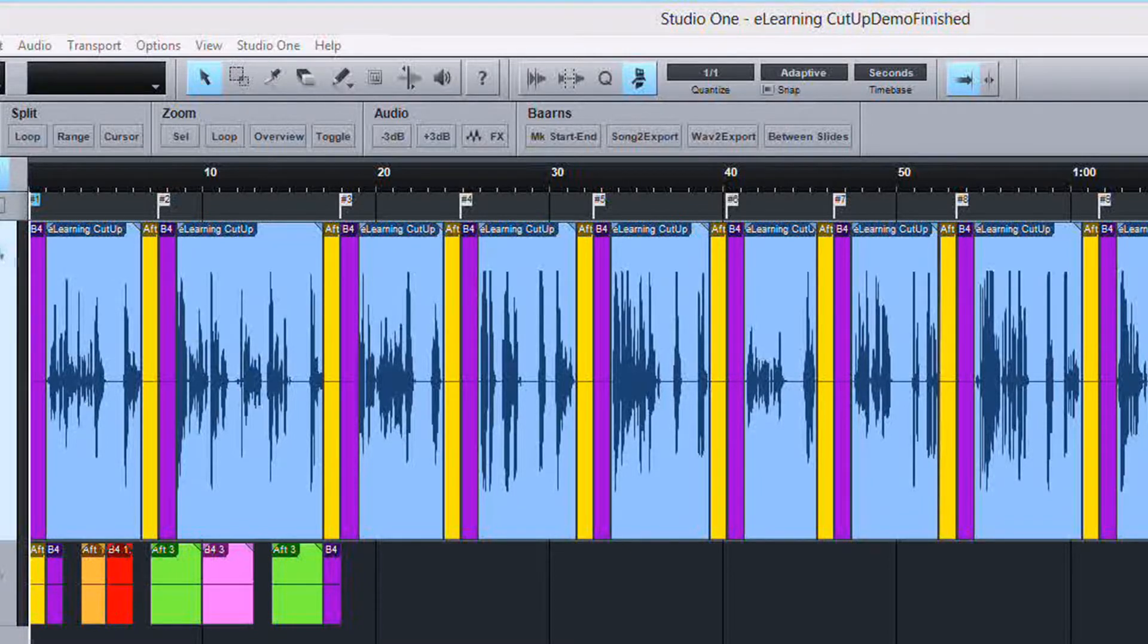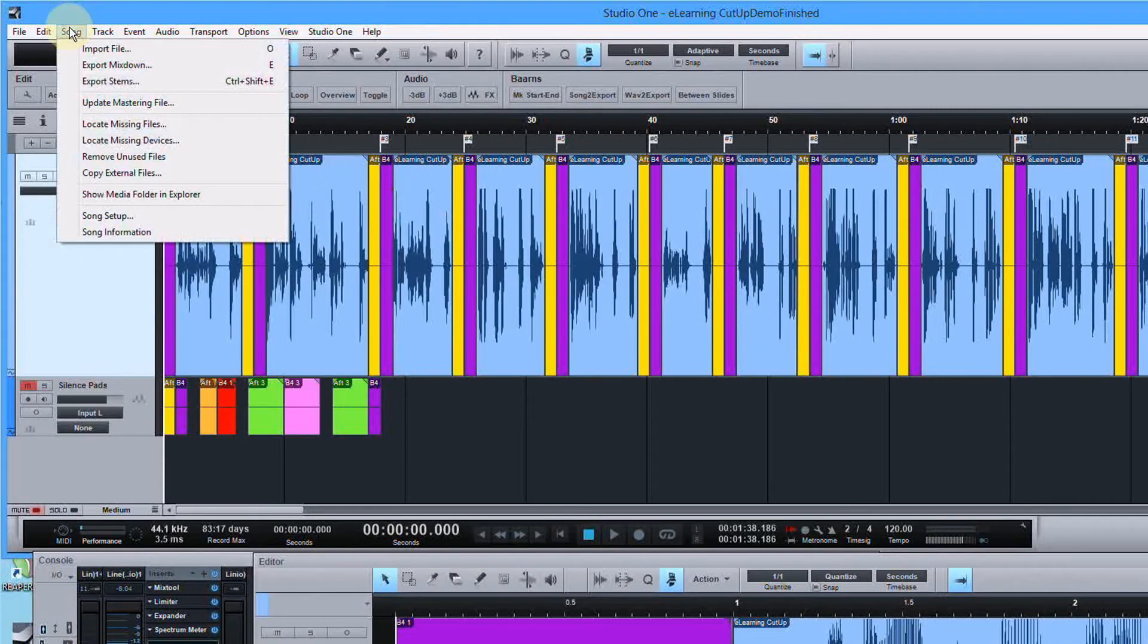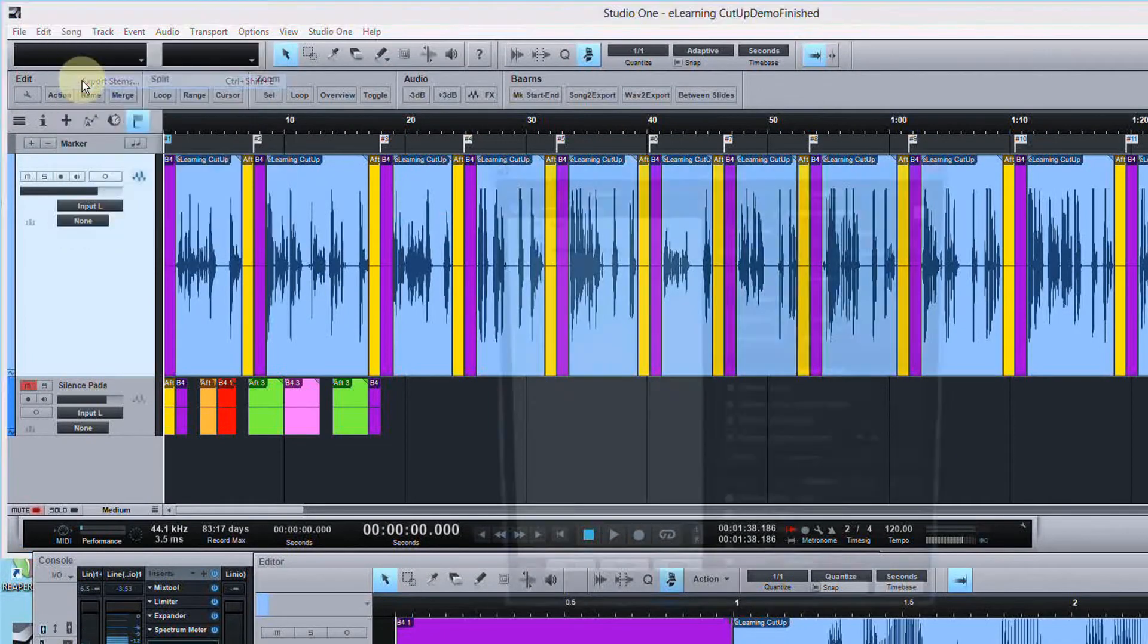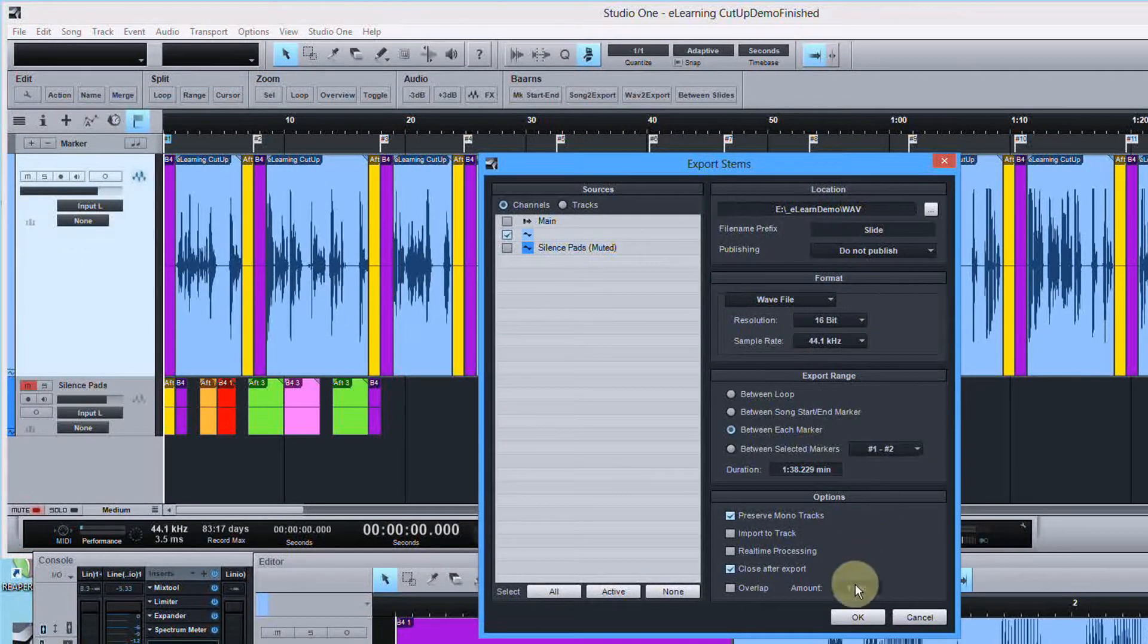So slide 1, slide 2, slide 3 are all in their own MP3 or WAV file. What I want to show you today is taking Studio One, we can mark up our audio, and then once we've done that, we can go simply to one menu, song, export stems.